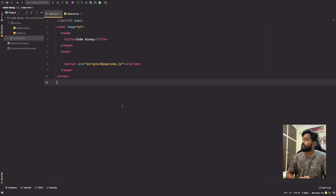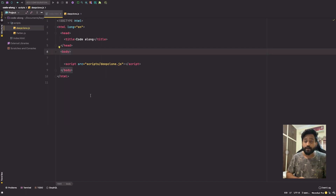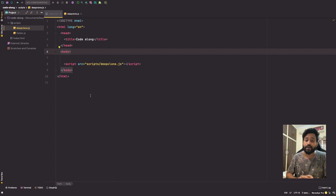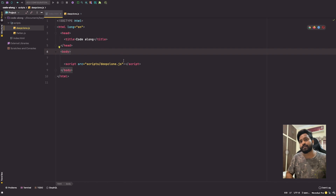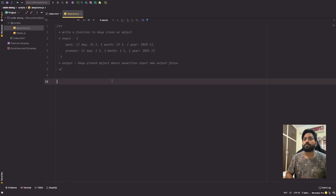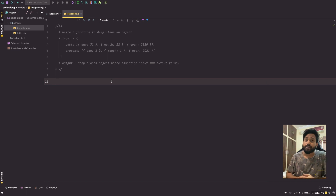Before we get into the problem, let's look at our basic directory structure. We have a simple index.html file importing the JS that we want to execute on our browser. So coming to the problem.